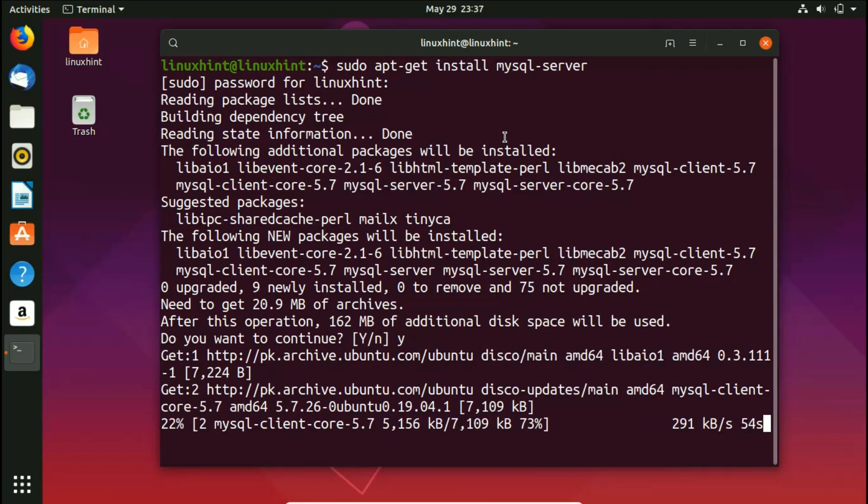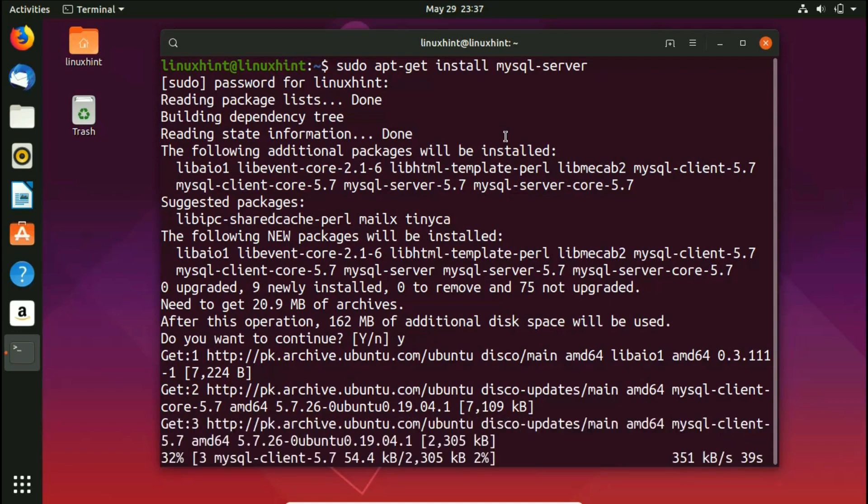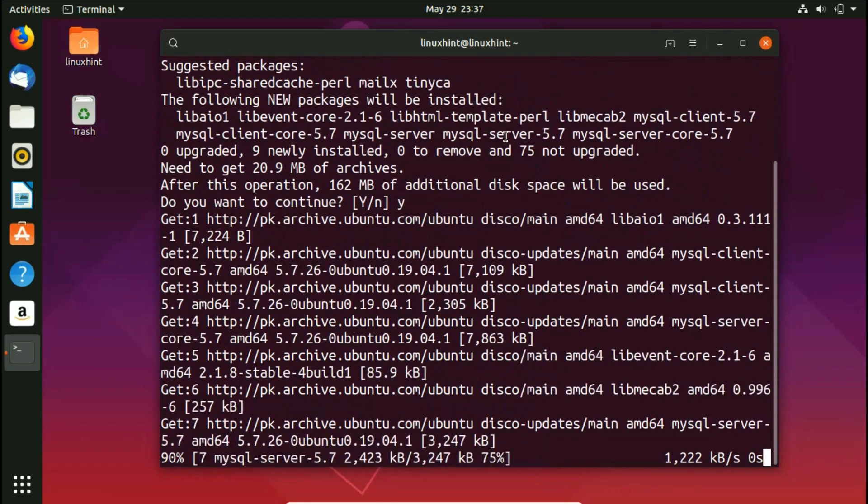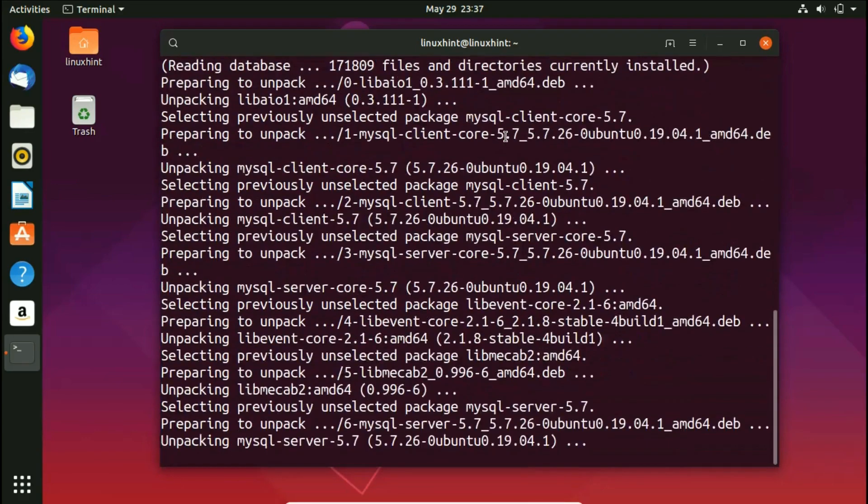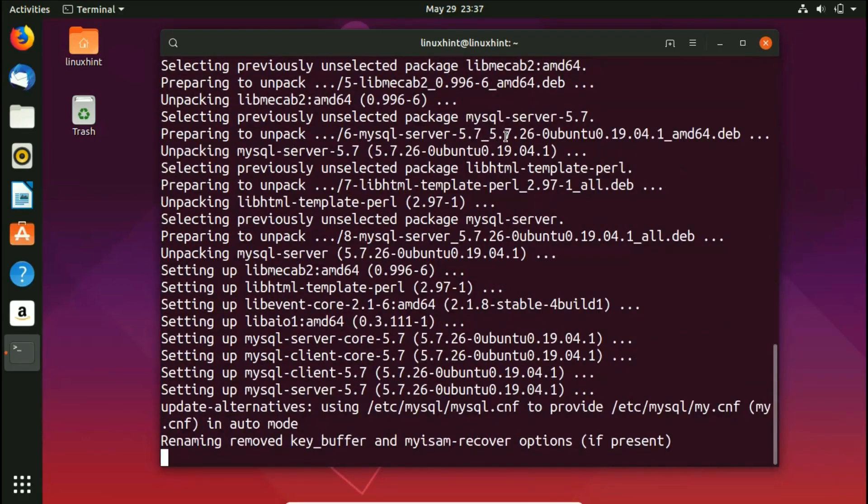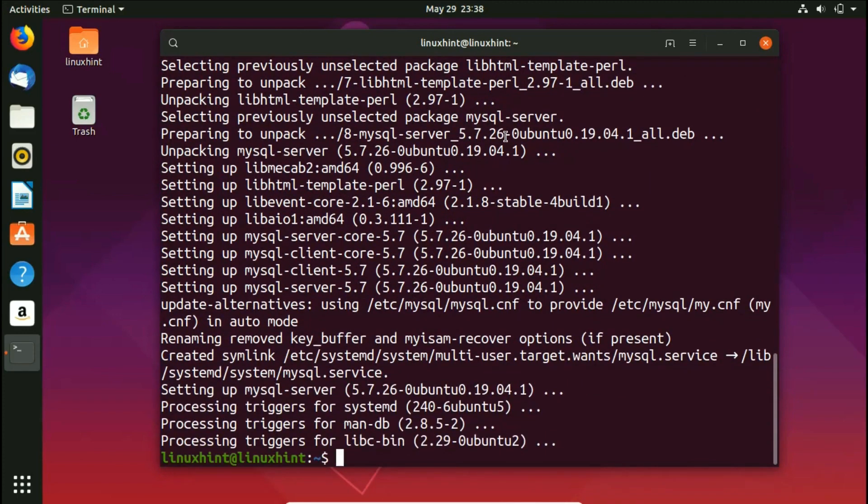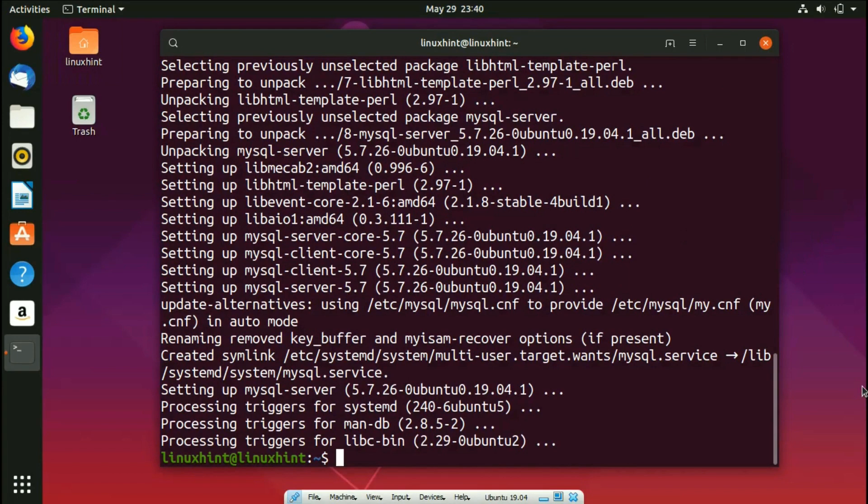Right now, the next step would be that it would show us some sort of window, probably to set up the password. Alright, so we'll wait for that. Okay, so now once you are through this, you can see that it has not given us any option to set the password of MySQL.